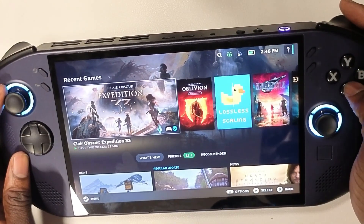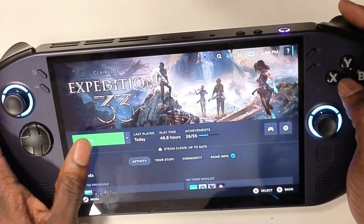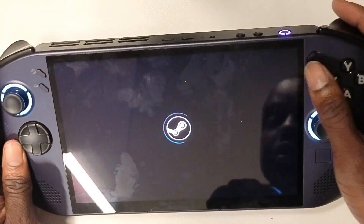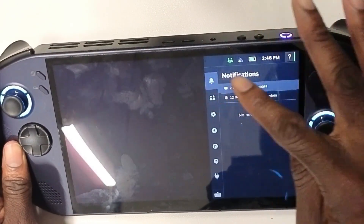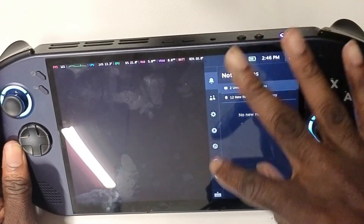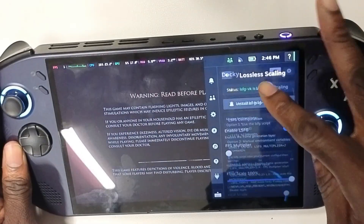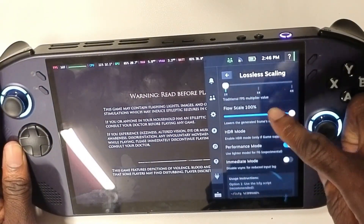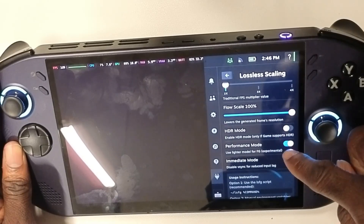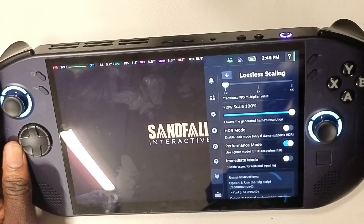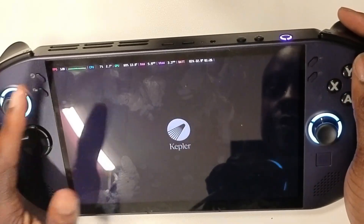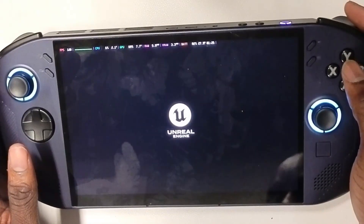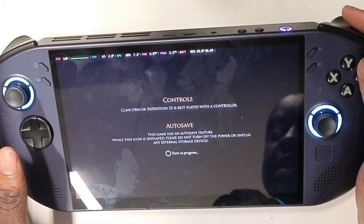Hit play, but it's very important that you enable Lossless Scaling before you actually start the game. Go to the plugin, find Lossless Scaling — you'll see it's enabled. You have different options to play around with. Make sure it's set to performance mode. As you can see, FPS is already hitting 120 fps.